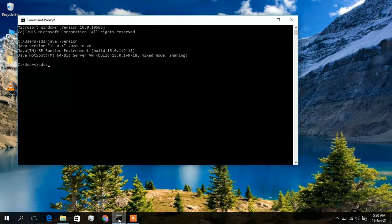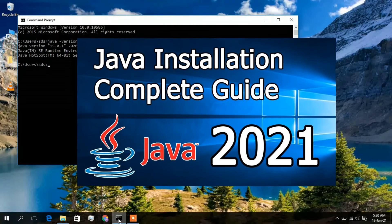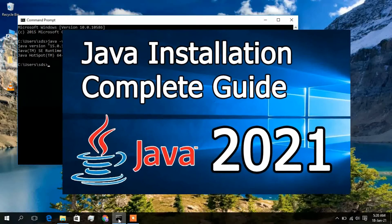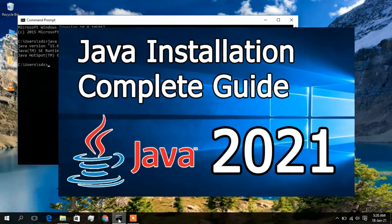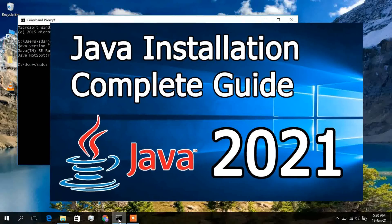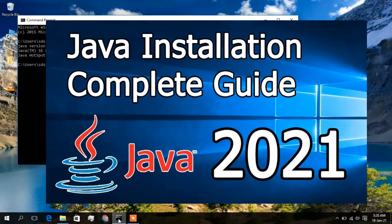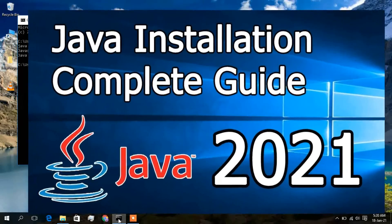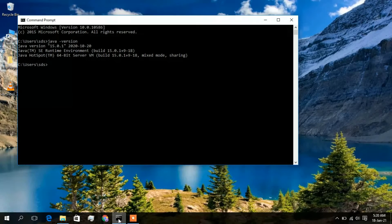If Java is not installed, you need to first install Java on your computer. I have already made a video on how to install Java — you will get the link in the description and also in the info button. But if you have already installed Java on your machine, then just simply go ahead with this video.